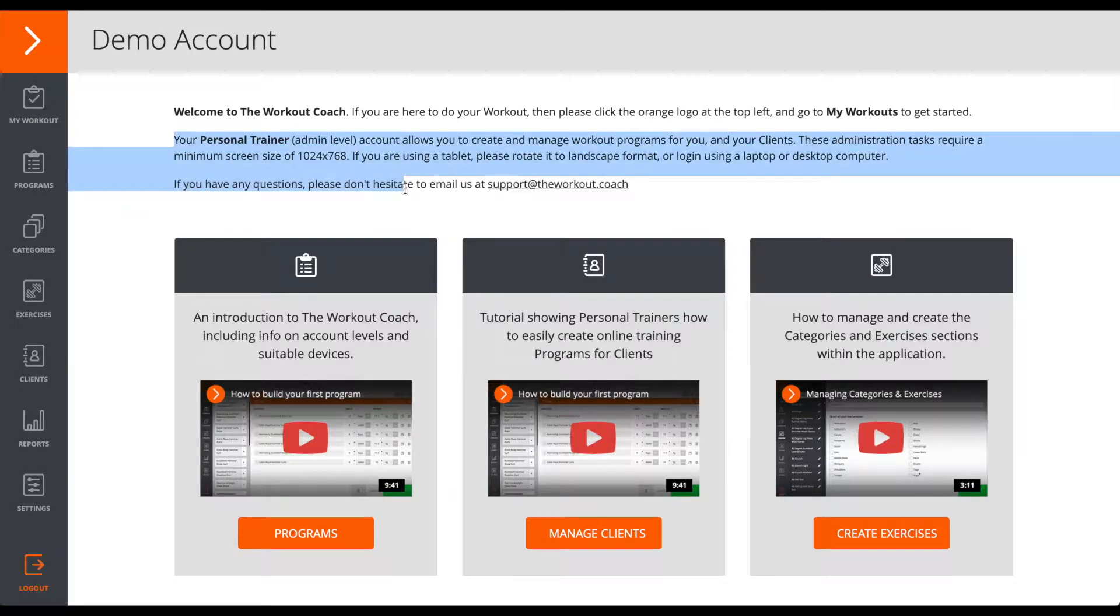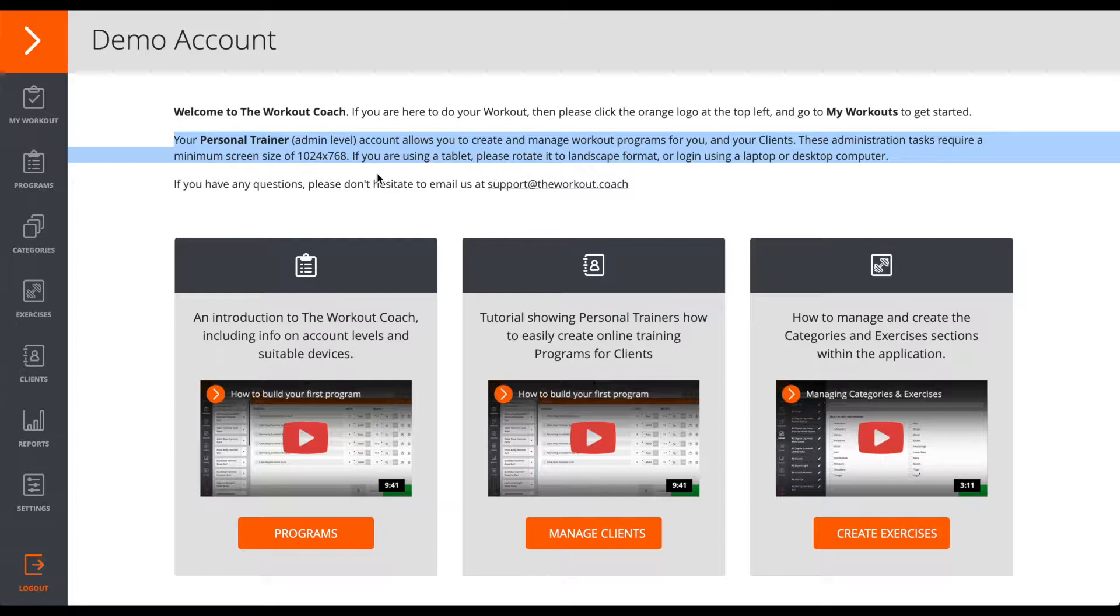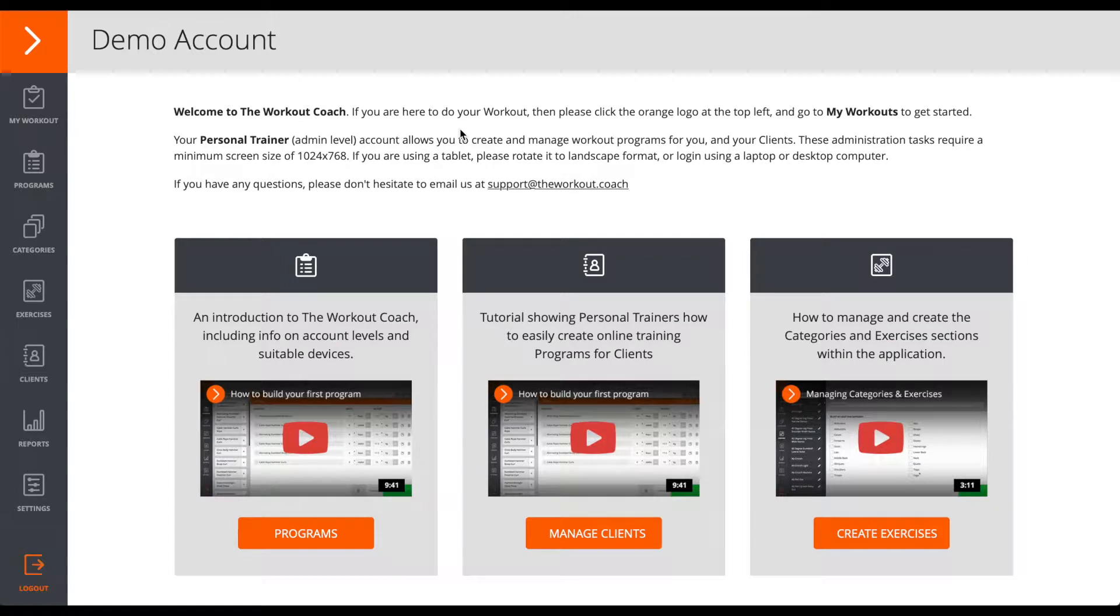So, if you're seeing this page, then it means you've created your free personal trainer level account, and this is the back-end admin area. Your clients don't get to see this.